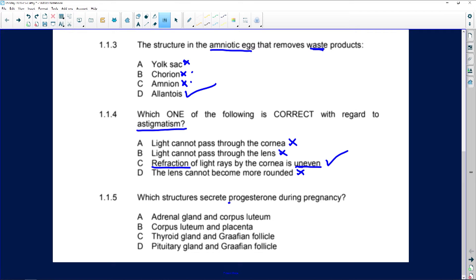Which structures secrete progesterone during pregnancy? First, it is the corpus luteum. Then at about 10 to 12 weeks, the placenta takes over producing progesterone and the corpus luteum disintegrates. It is not the adrenal, thyroid, or pituitary gland. The pituitary hormones involved in reproduction are FSH, which stimulates the follicle, and LH, which causes ovulation and forms the corpus luteum from the empty Graafian follicle.